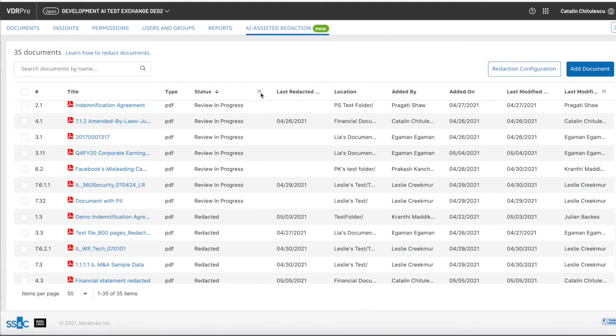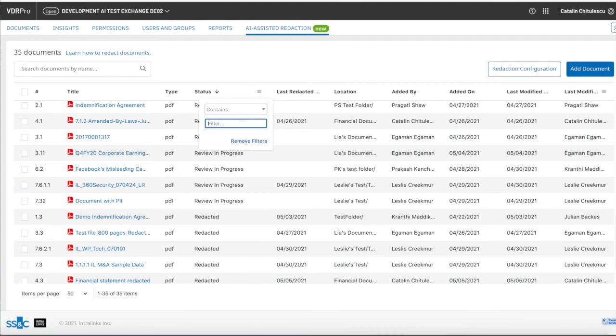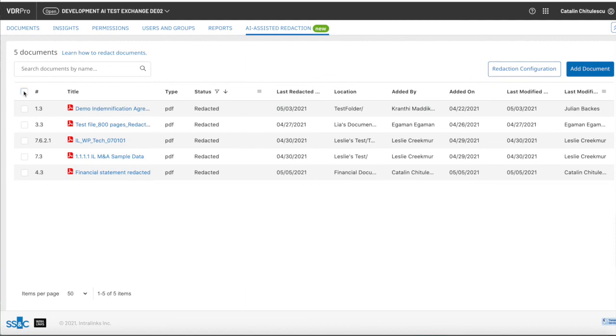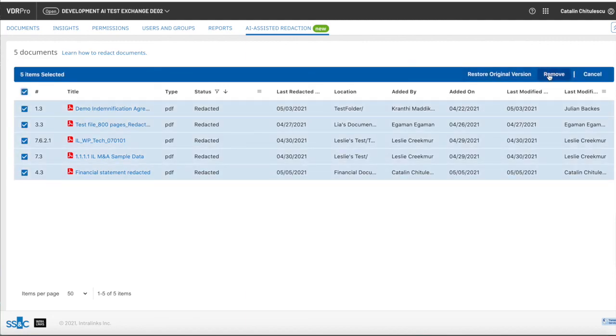At any point in time when the sensitive information can be exposed, unredacted documents can be easily restored, document by document or in bulk.